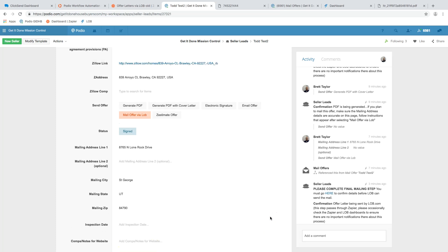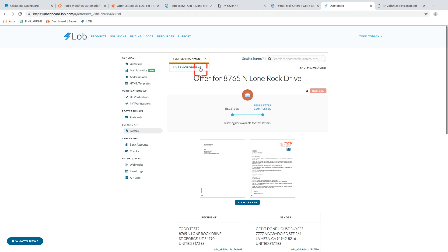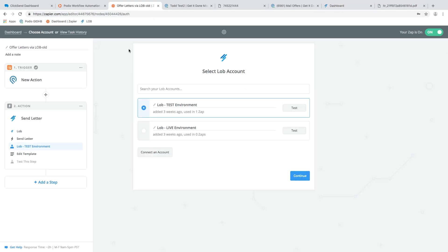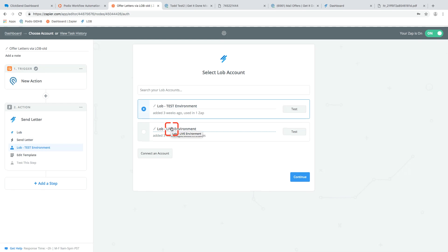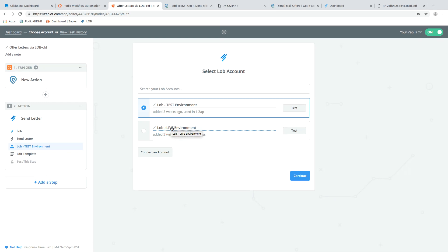And then once you're ready, you can tell me, and I will tell lob that we're ready to go to the live environment. I have to do that in lob as well as Zapier. I have to turn it over. Um, but that's where we are. Just wanted to update you here. Please review this and let me know what questions you have. I'm excited for this to finally be ready and working for you guys. Thanks.